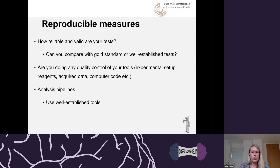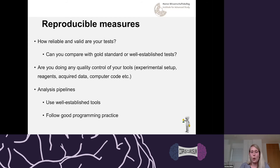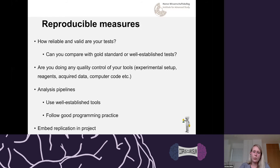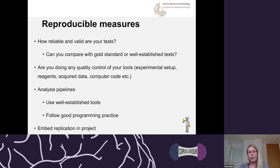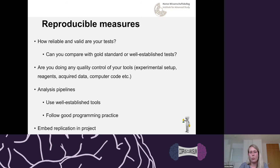When writing analysis pipelines, even if you're not a software engineer, try to use well-established tools and follow good programming practice. One way to increase quality is to embed replication from the start. In genome-wide association studies, the practice is that you have to replicate your findings in two different samples to get published. If you can embed replication in your project already, you're not dependent on other people trying to replicate it later — and it may be cheaper and more efficient.